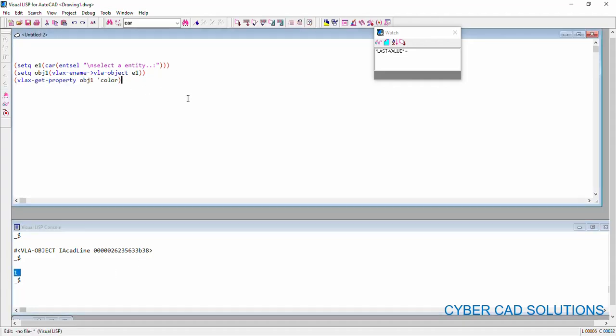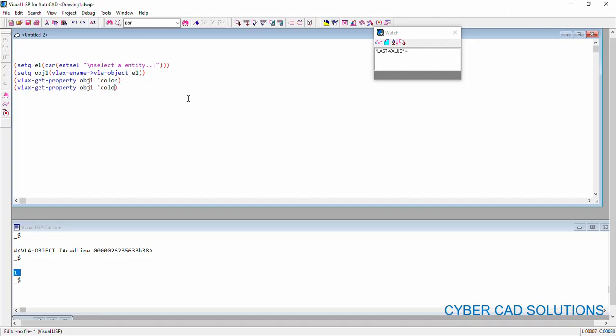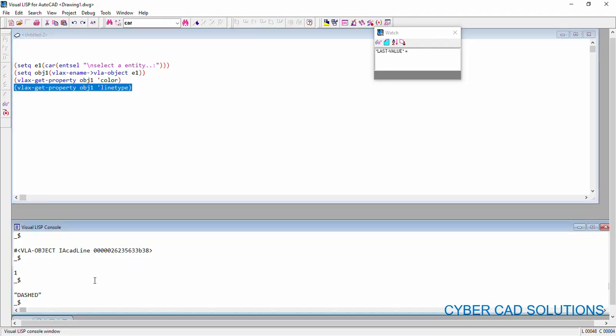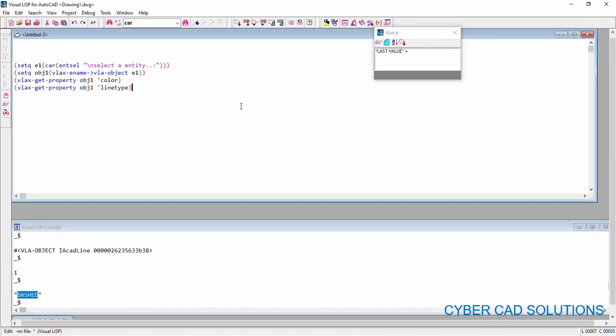Similarly, let us try to get the line type. So, I am copying the same statement and changing say, line type and select this statement and click load selection. See, we have got dashed line type, the entity which we have selected has.